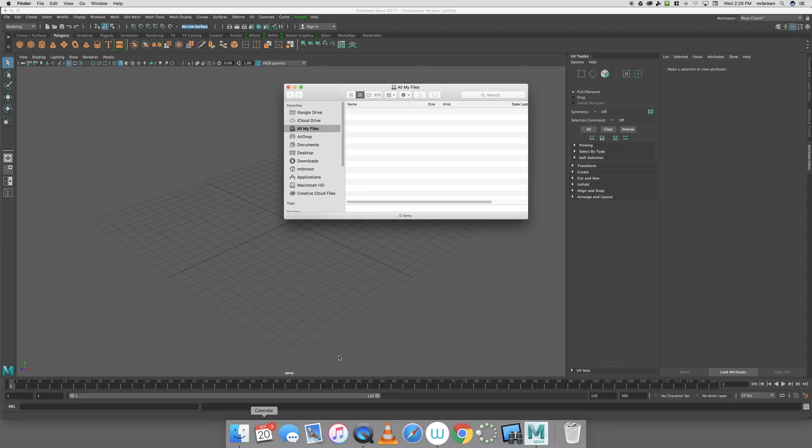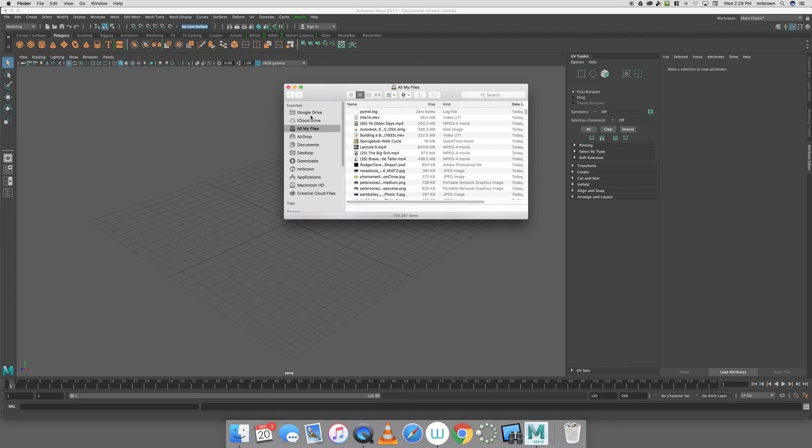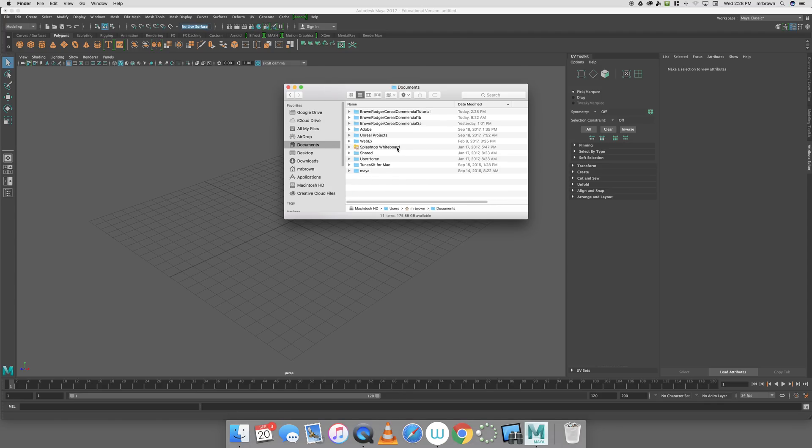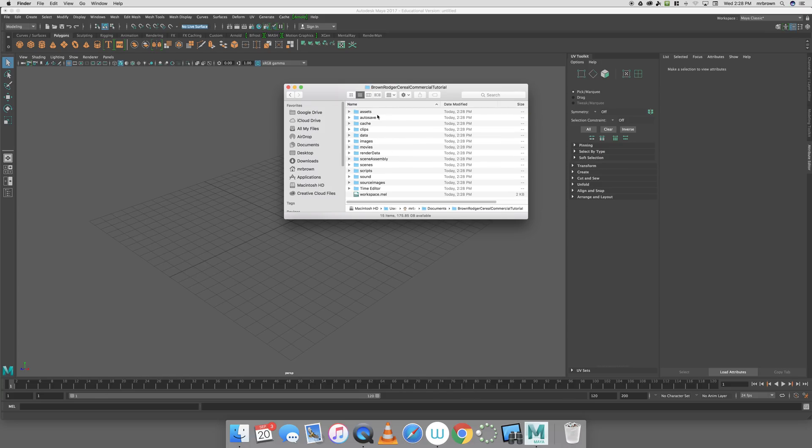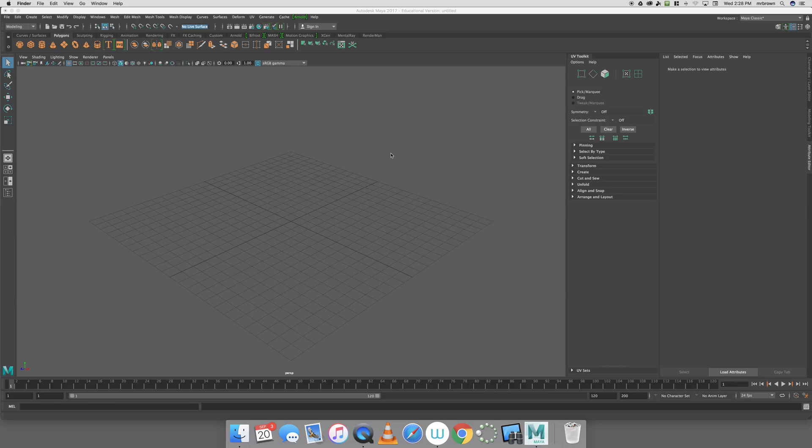Ideally, when I open my Finder window and go into Documents, I should see a folder called Brown, Roger, Cereal, Commercial Tutorial. I open that up, and I have all of the folders as well as the workspace. So I am set that way.